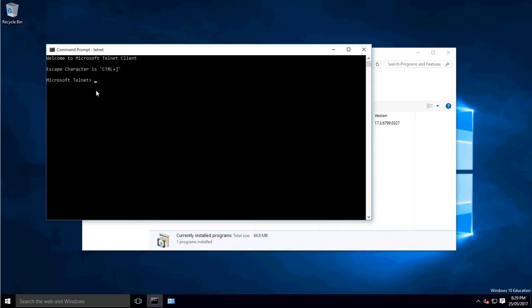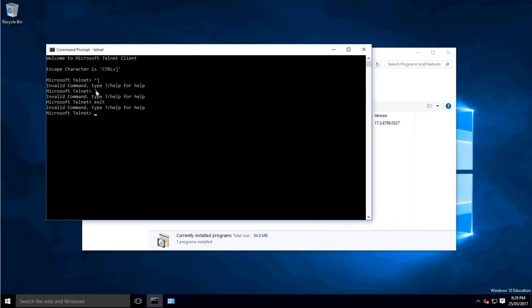So if you hit CTRL close bracket... it doesn't work. CTRL C should... So quit works. To exit Telnet, type in quit. That CTRL with the little bracket thing doesn't actually exit it.